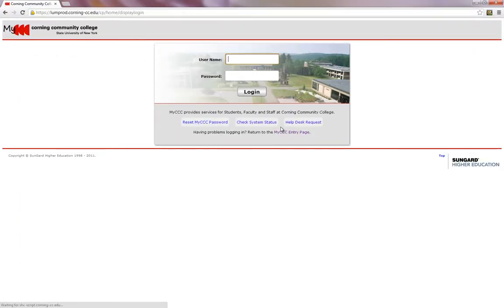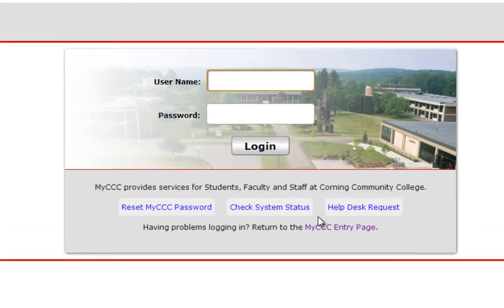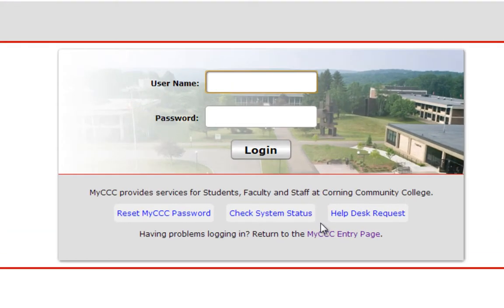I am now asked to supply this website with a username and password for my account. In this demo, I will sign in using a fake student account. You will enter your own account information in these boxes and click the login button.